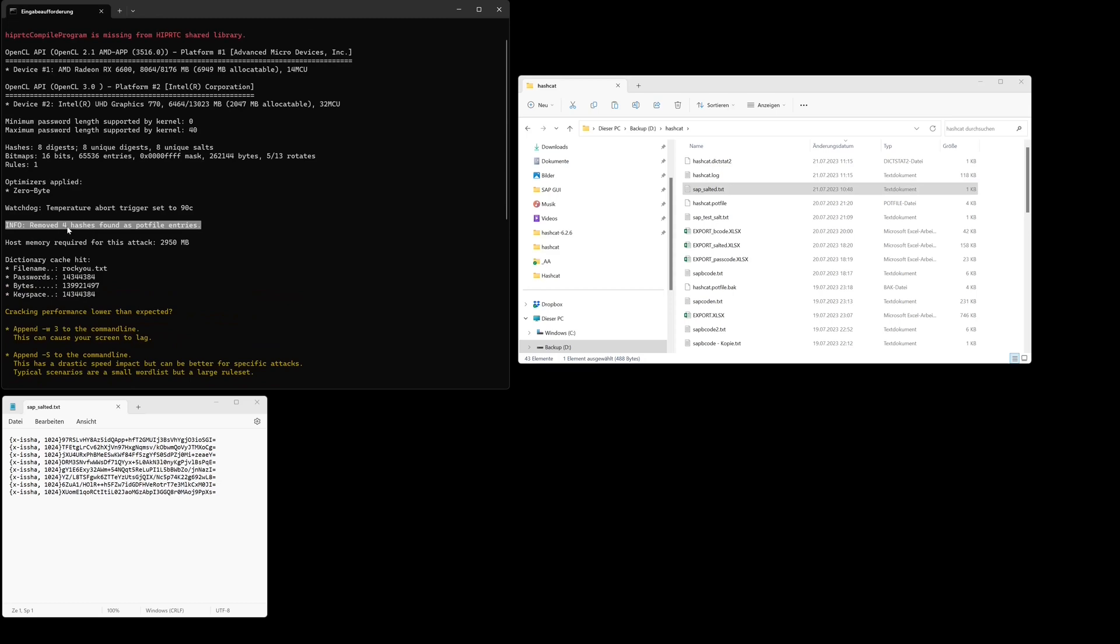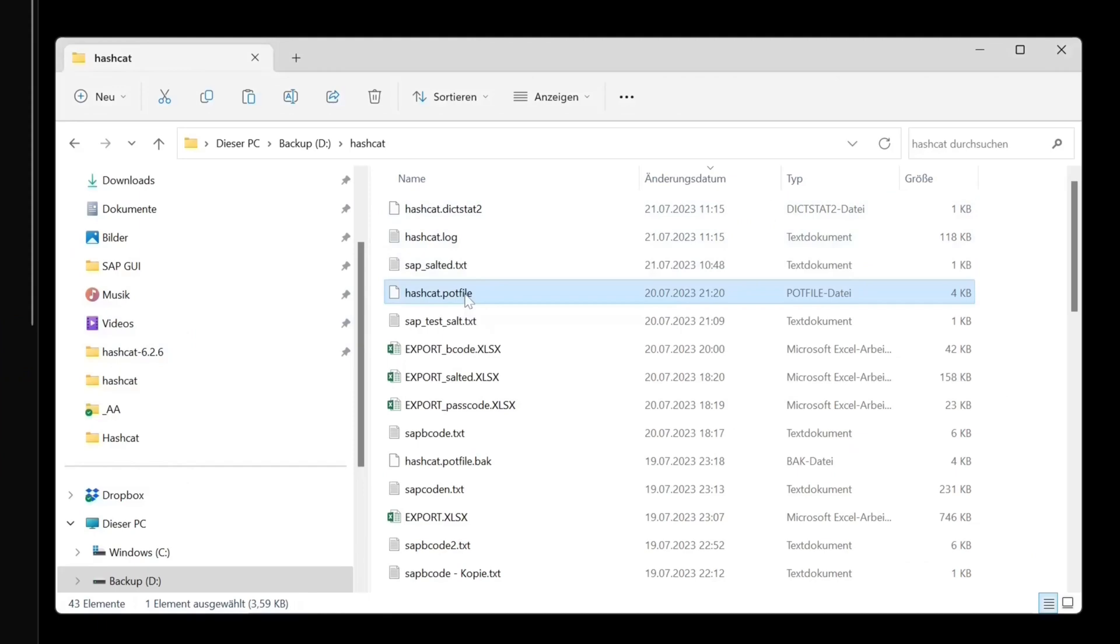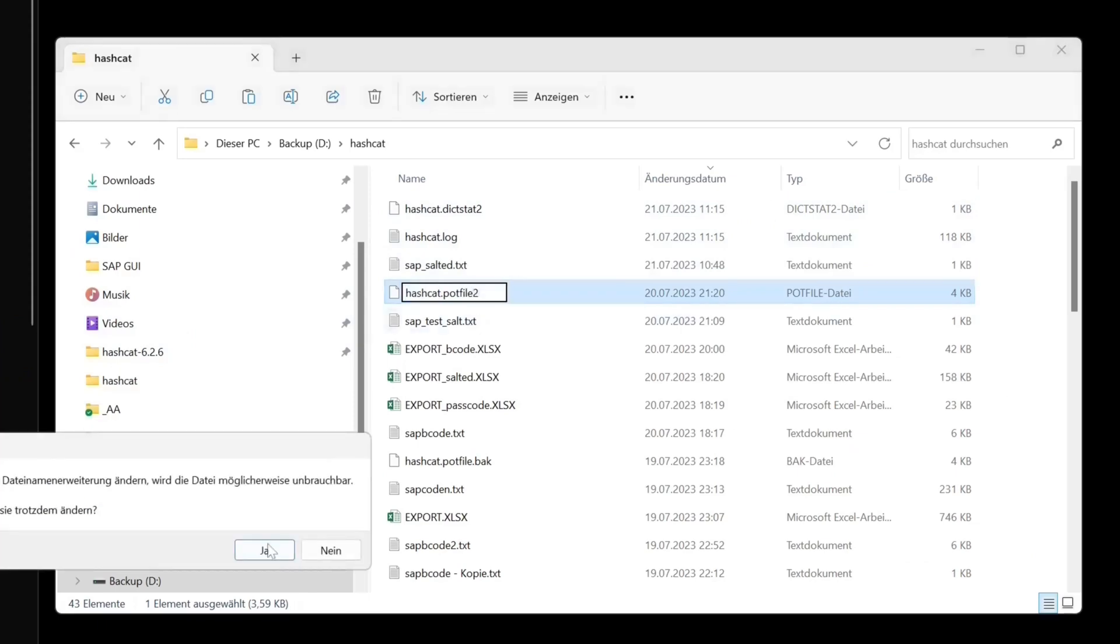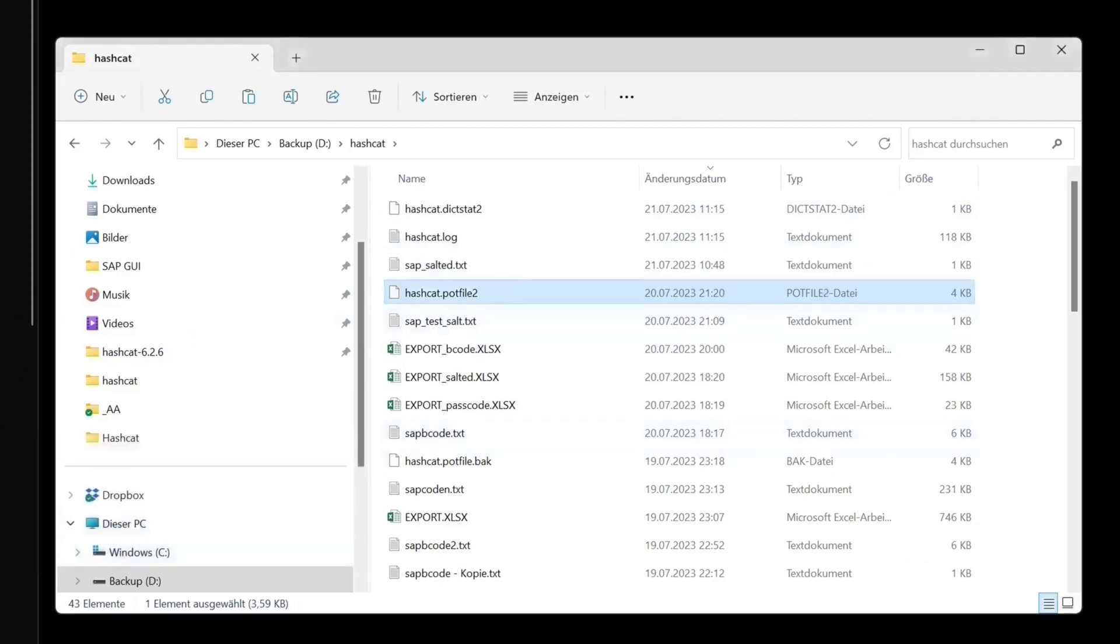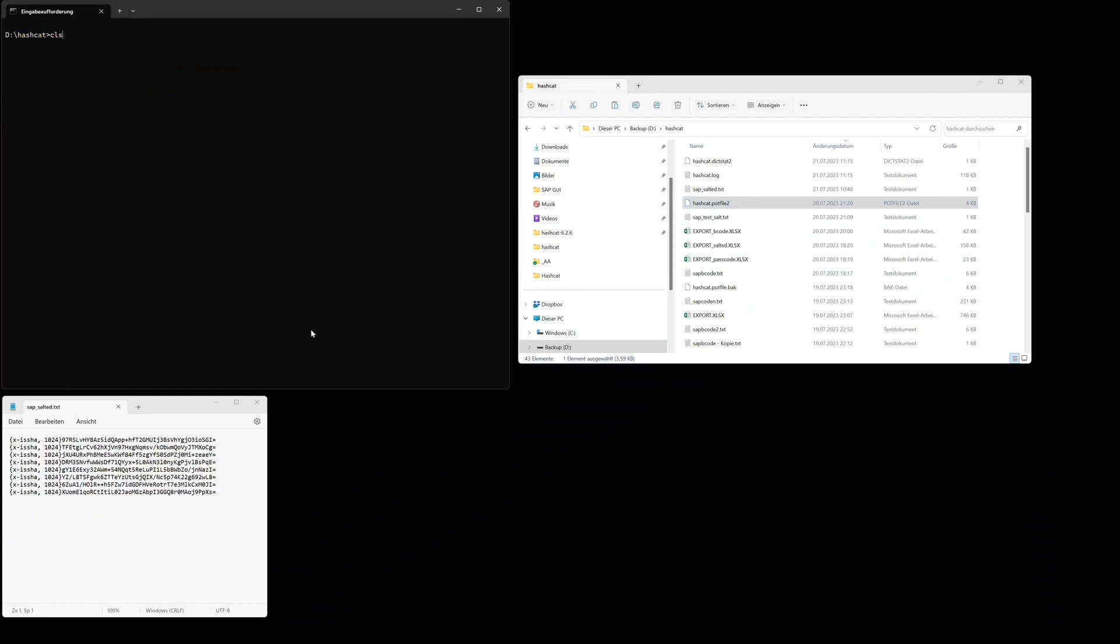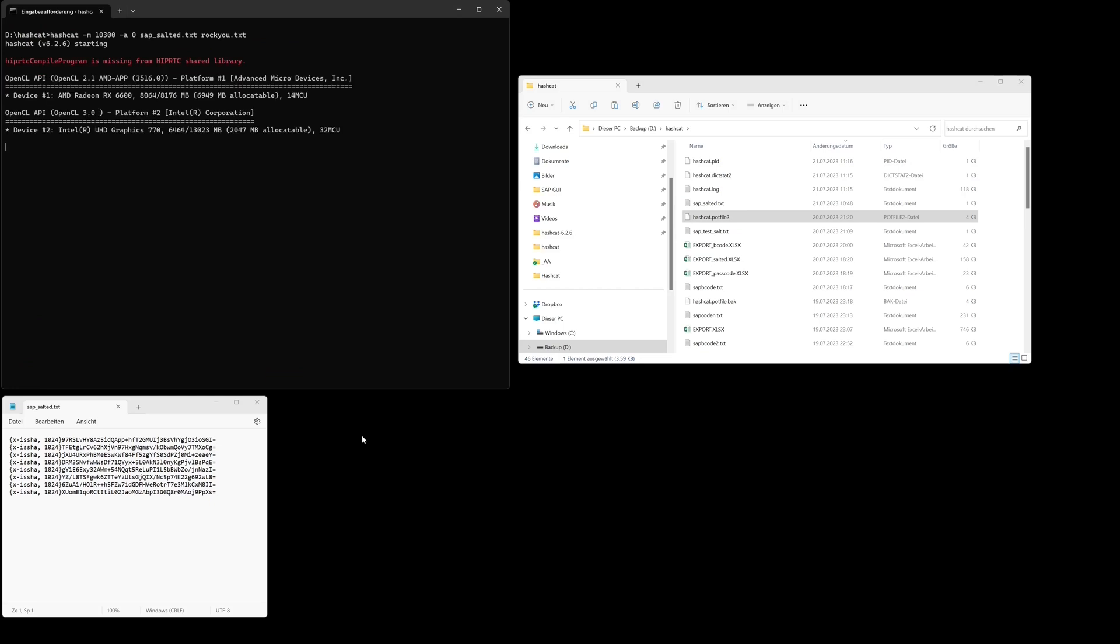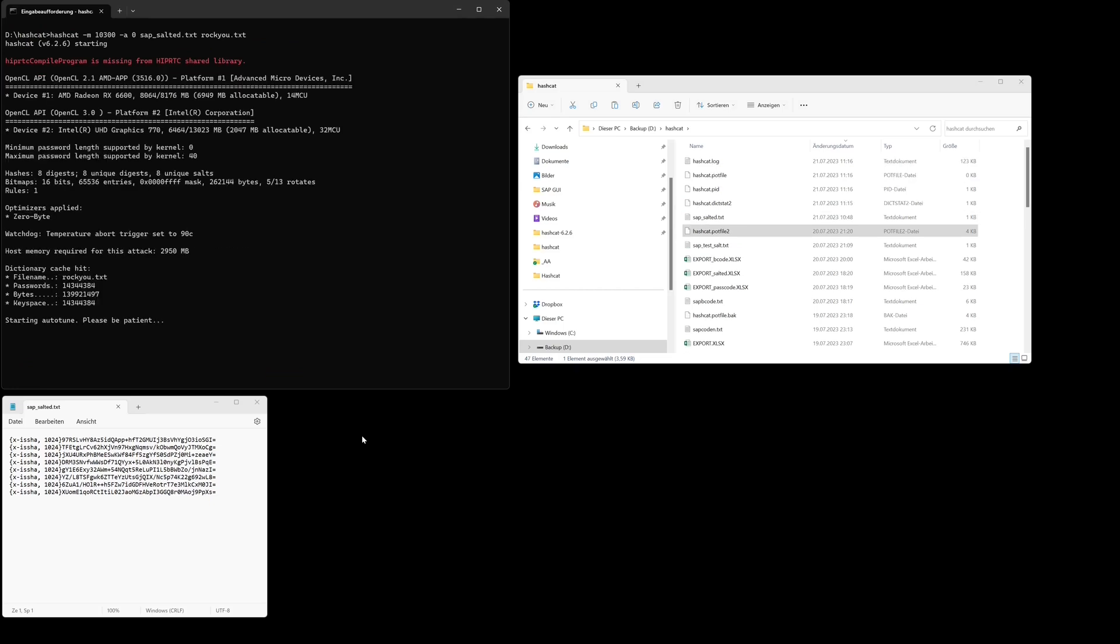I have already cracked these four hashes. So I have to rename the pot file on the right side so that the system cracks these hashes again. I restart the crack operation with the same command.